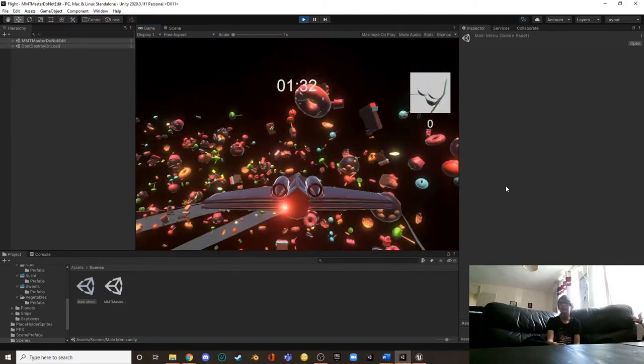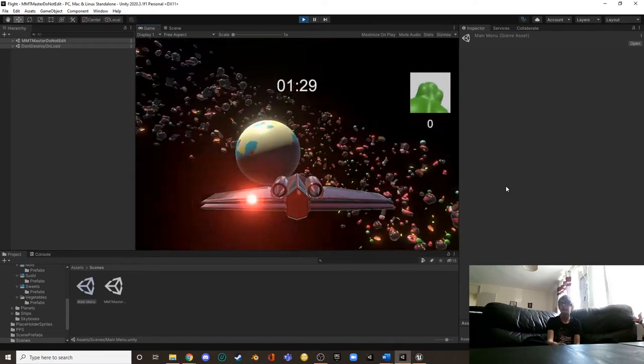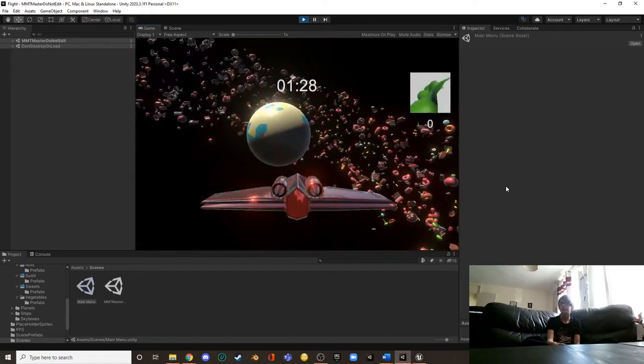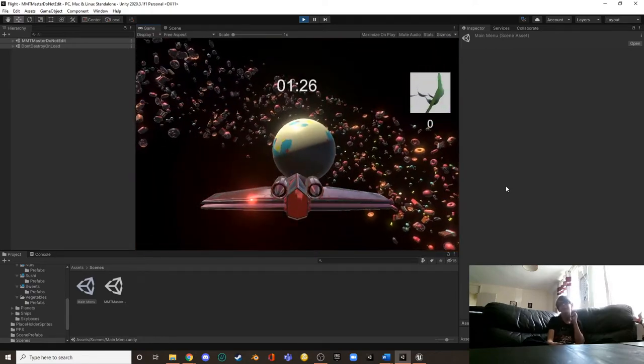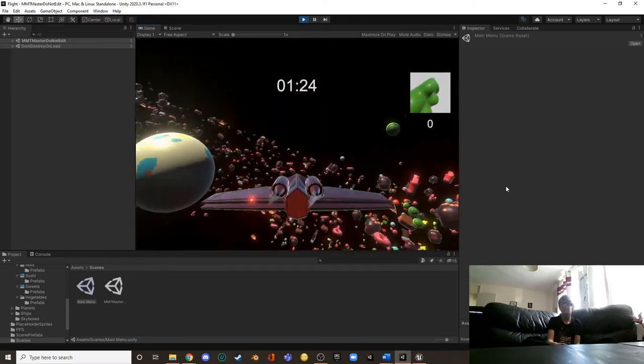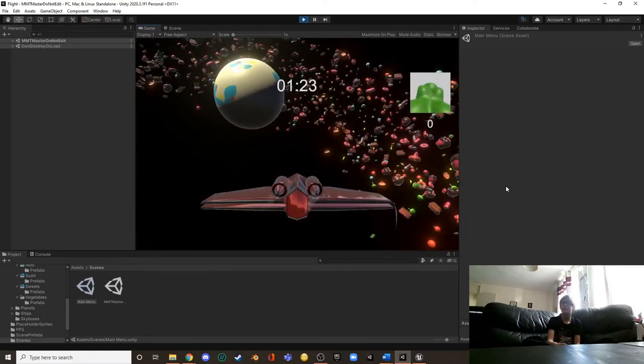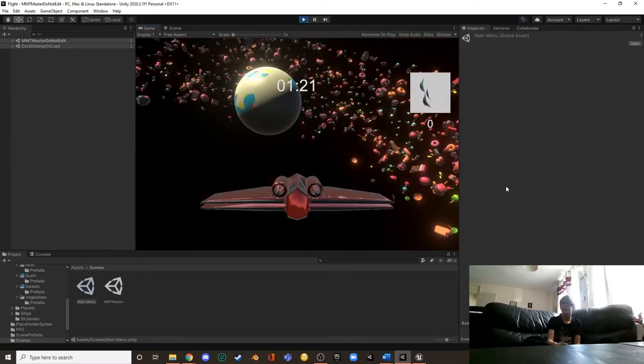What about the planet? Yeah, the planet looks really cool as well. It looks like a gobstopper because it's sweets. Yes. Okay.